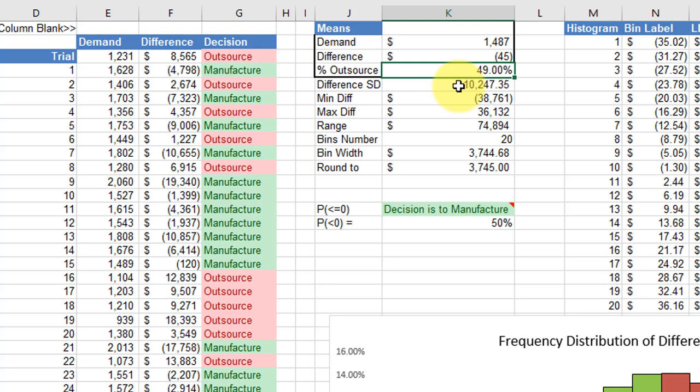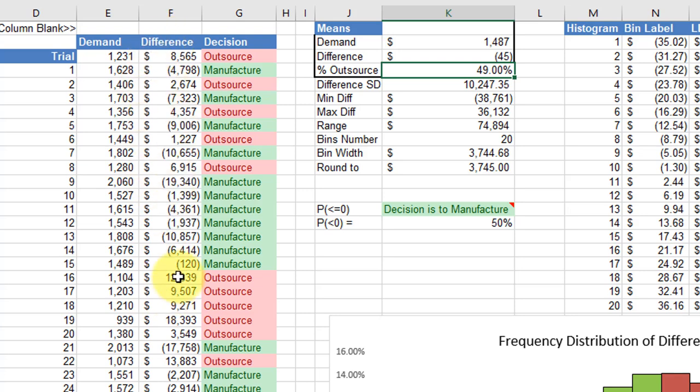To set up the histogram, I found the minimum difference and the maximum difference. The range of those differences is the max minus the min. We wanted 20 bins, then I calculated the bin width and rounded that.